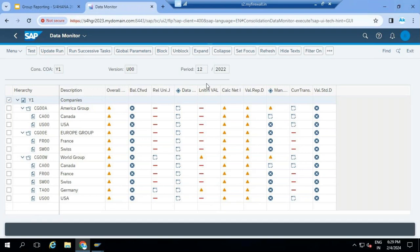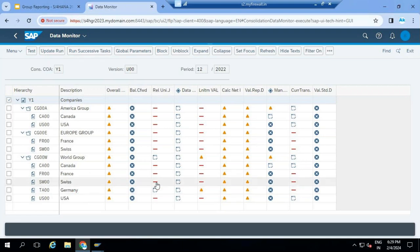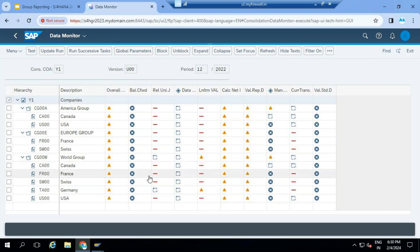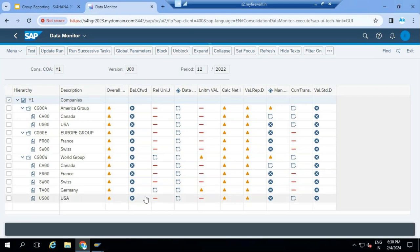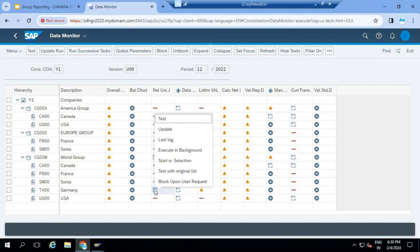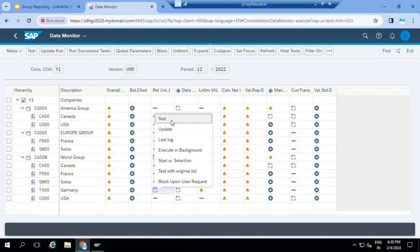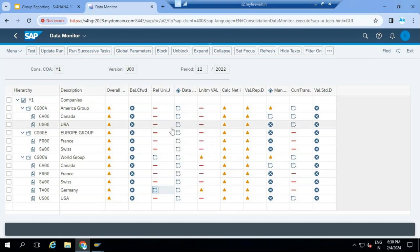If you observe this release universal journal, it is only applicable for Germany. When there is a red line, that means this particular task is not applicable for that particular consolidation unit or company. For Germany, the local accountant can just right-click here and choose test or update. Test means it is not going to write the result to the table; update means it is going to update the result in the table.